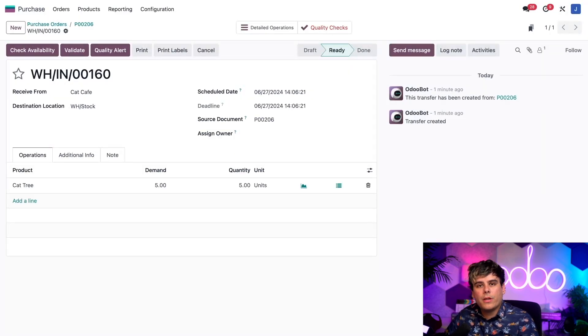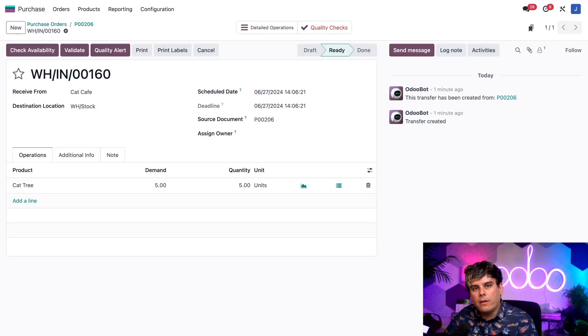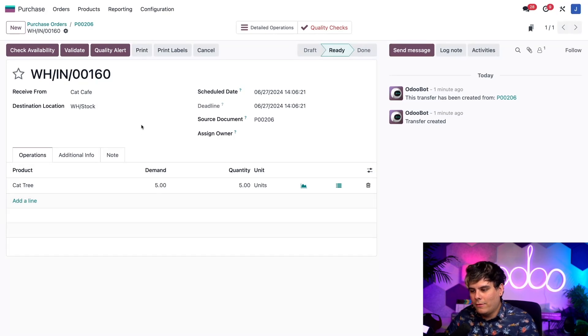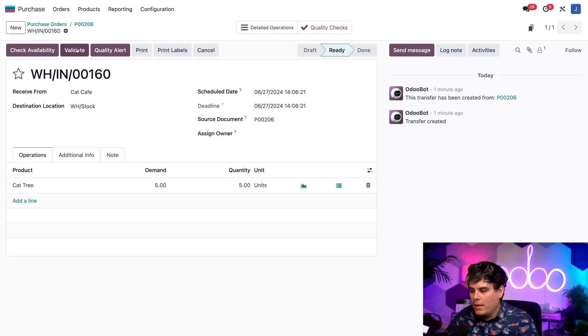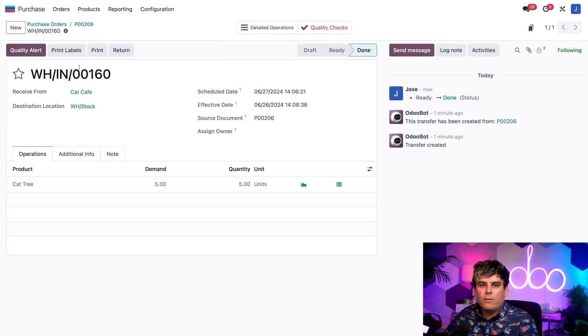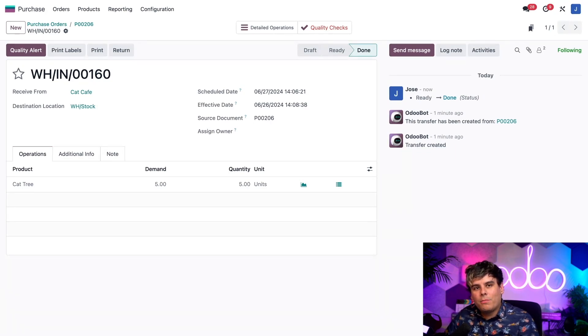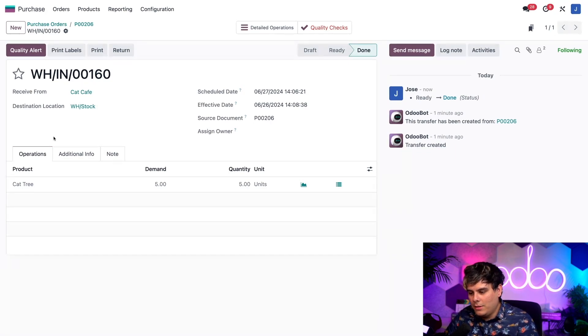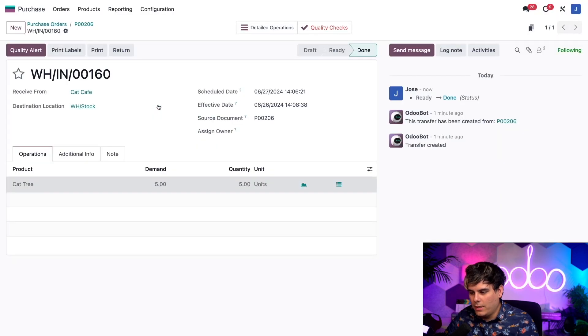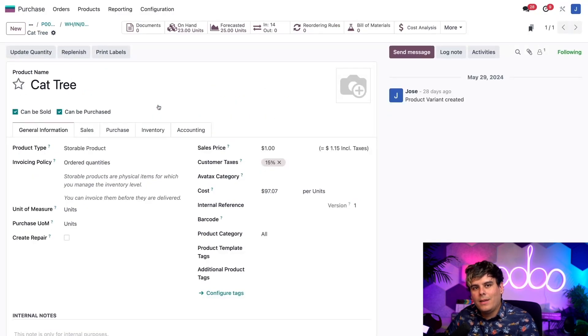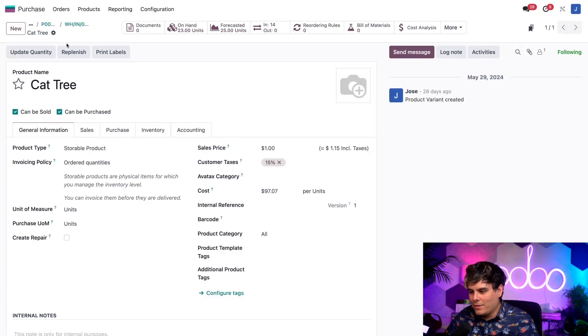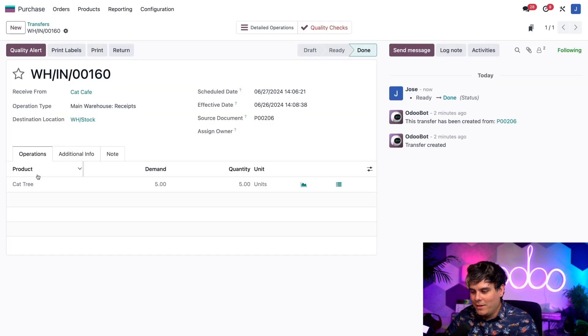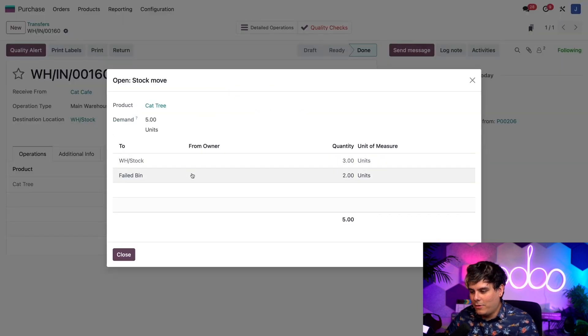Now I just need to click validate up here at the top. And once we do that, both stock moves are validated. We can verify where each product was sent to by clicking on cat tree down inside of the products and then selecting it once again. And doing so, I just passed it by, small Odoopsy. We're going to select cat tree right there.